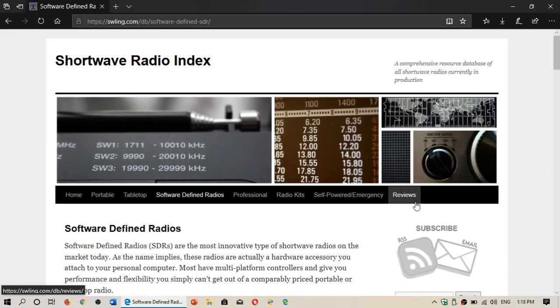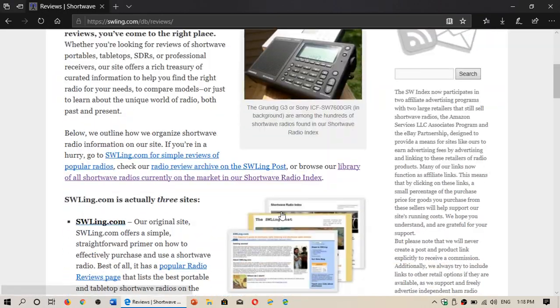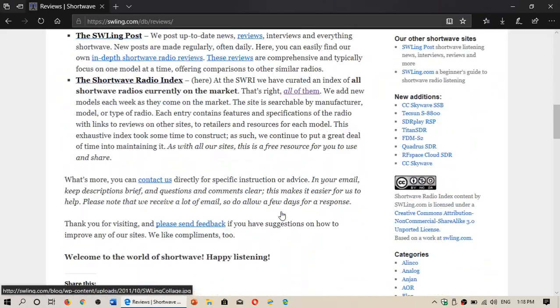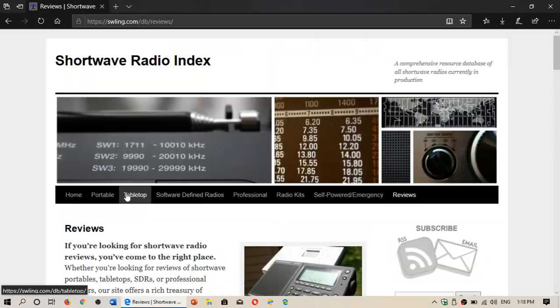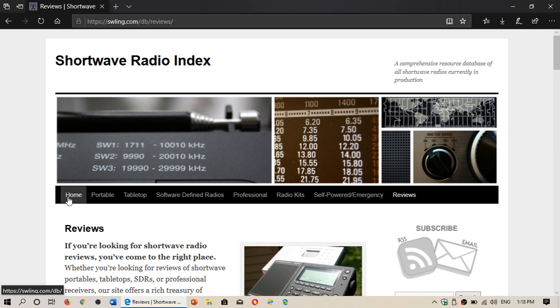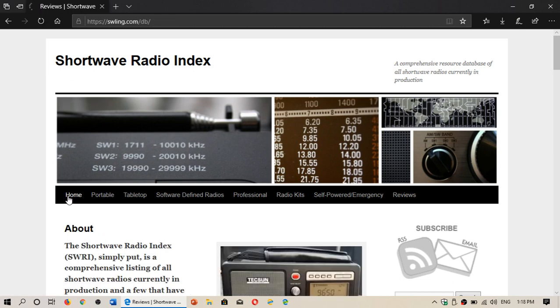Of course, lots of reviews and lots of information about everything. So check it out, it's a huge resource for the shortwave listener. And if you've seen a radio, maybe in a flea market or on eBay or somebody selling one on Craigslist or whatever.